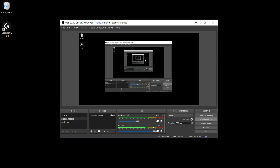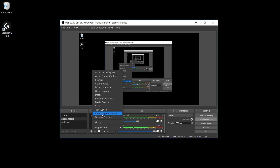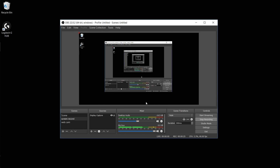You're going to have to ignore that box. Where the problem lies is when you go to add a source and you go to Video Capture Device. Once you're in Video Capture Device, you can name it whatever you want to name it, but once you hit okay...